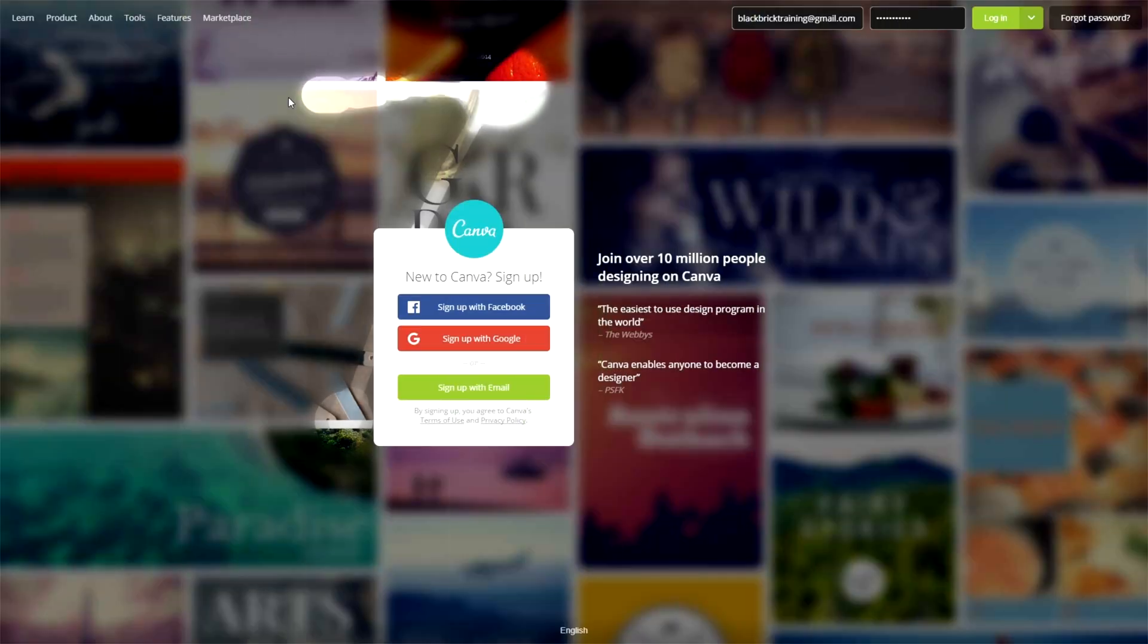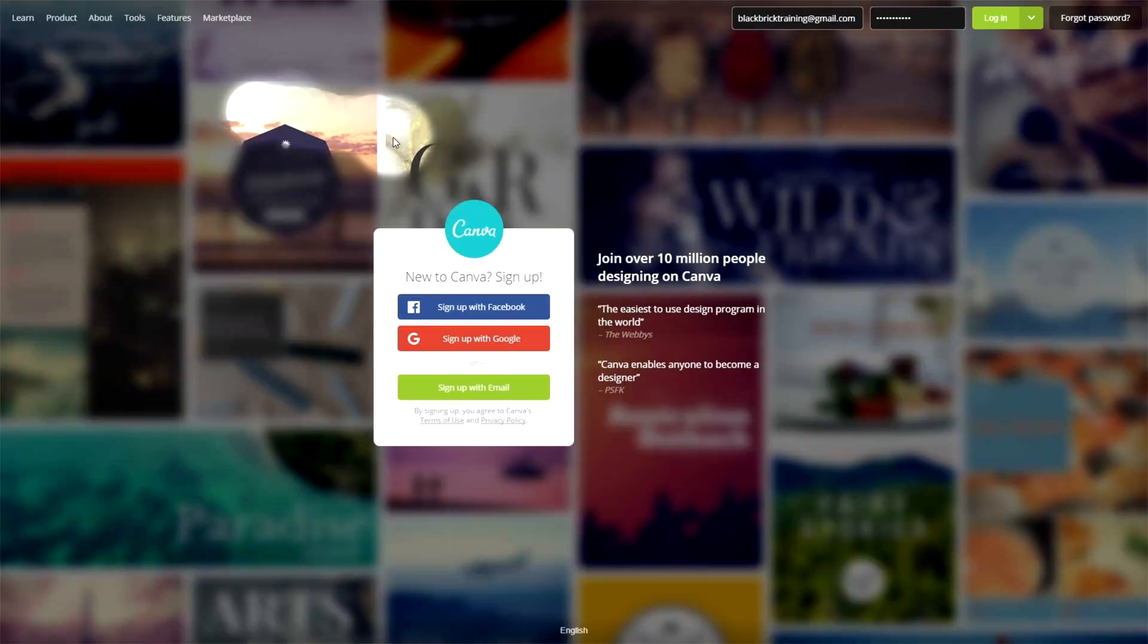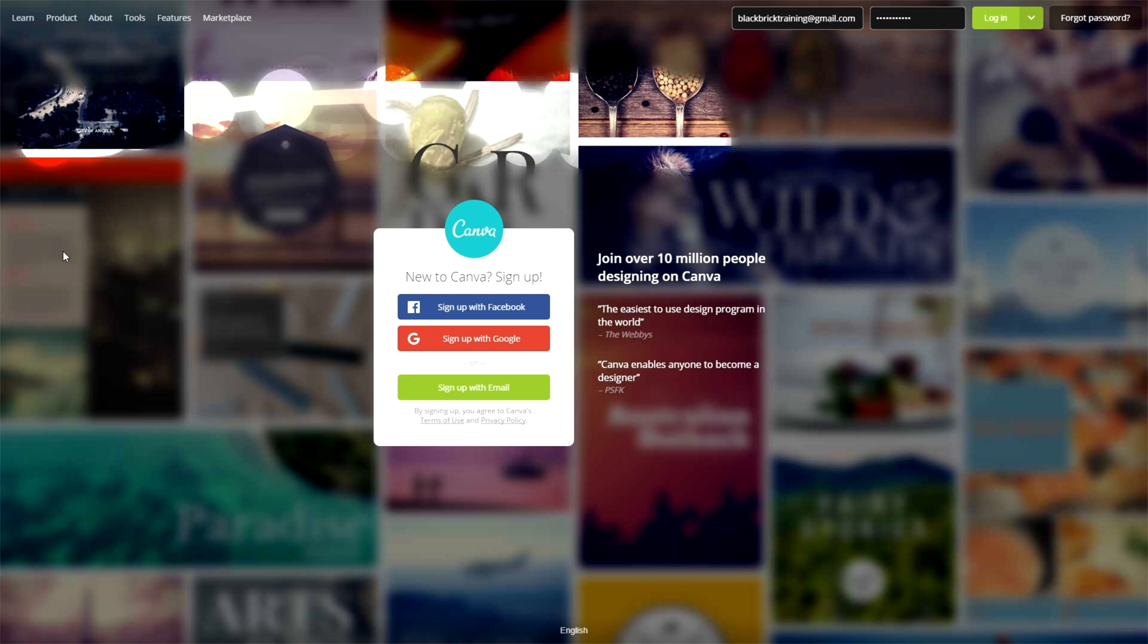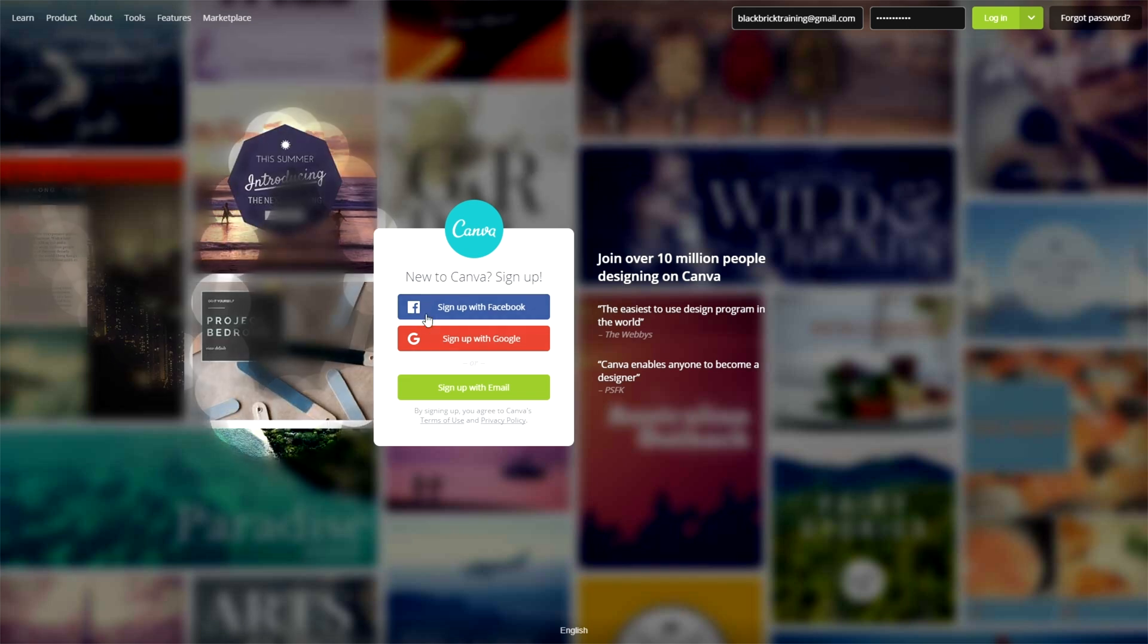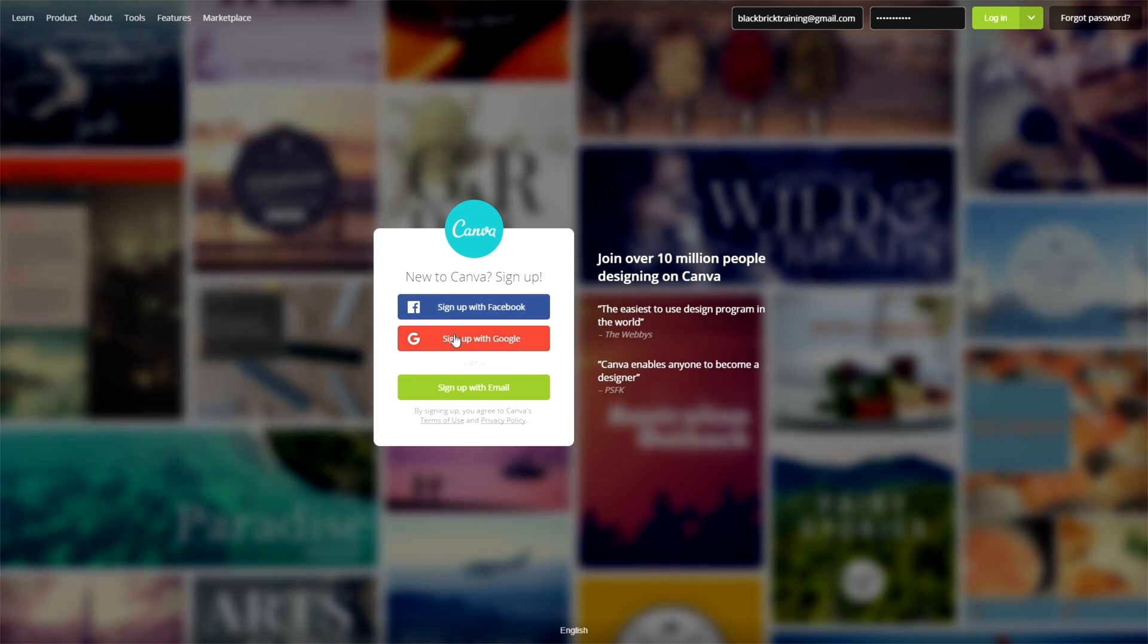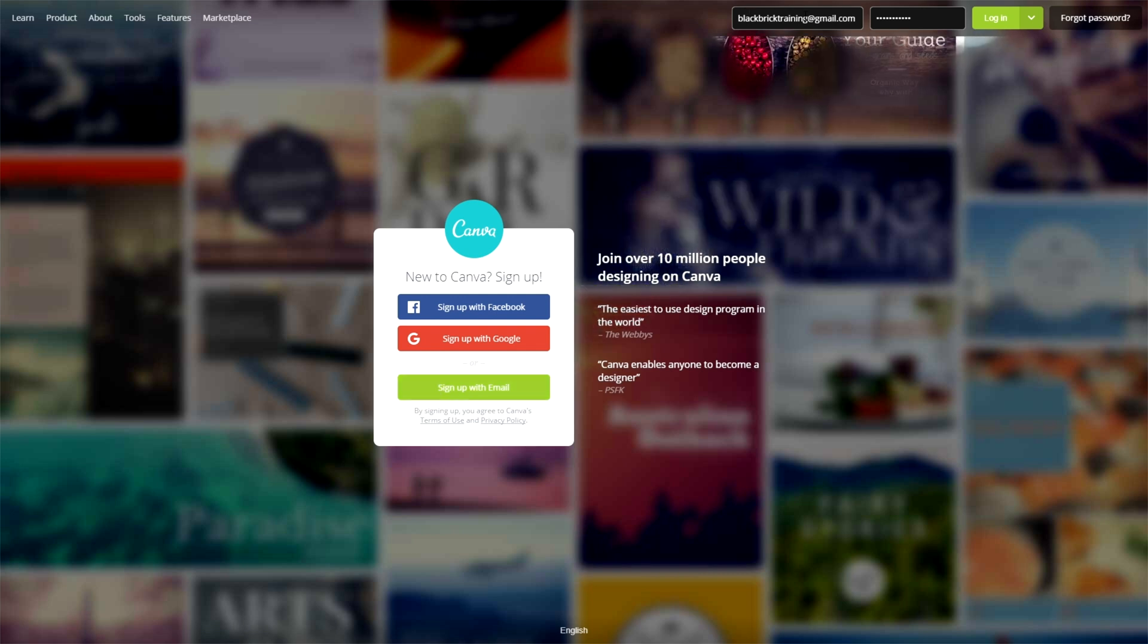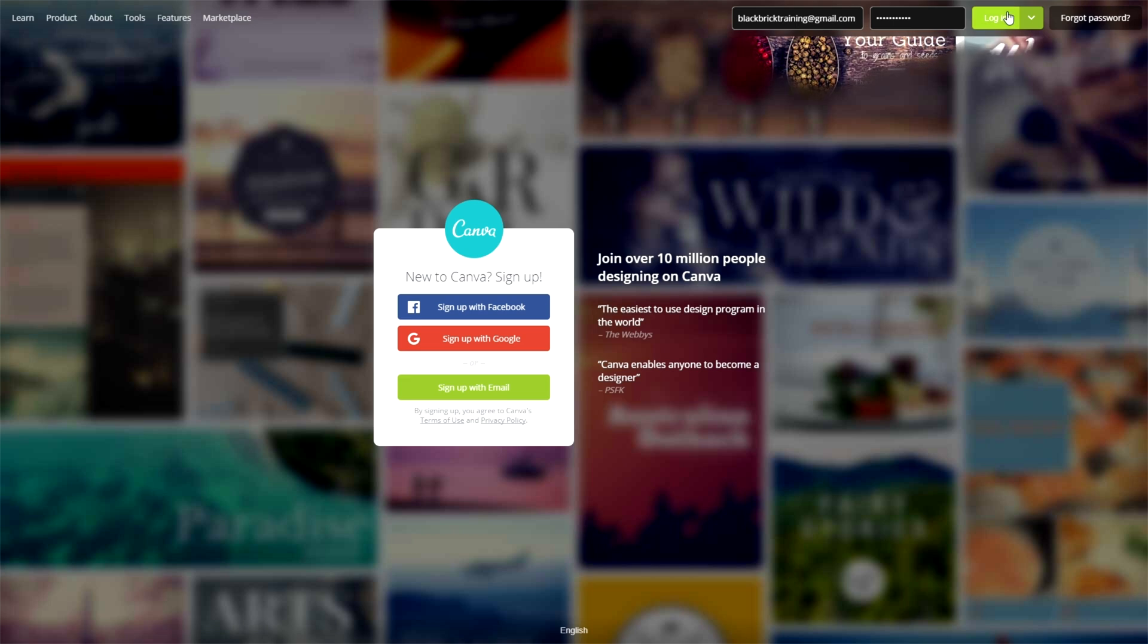First of all, if you go to Canva.com, this will be the page that you get to. As you can see, you want to sign up with Facebook, Google or with your email address. I've already done that. I've signed up with my email address. As you can see, my username and password, my email and my password is already there. So I just need to click login.